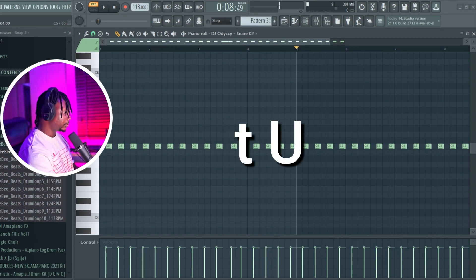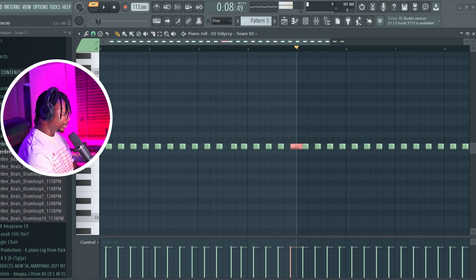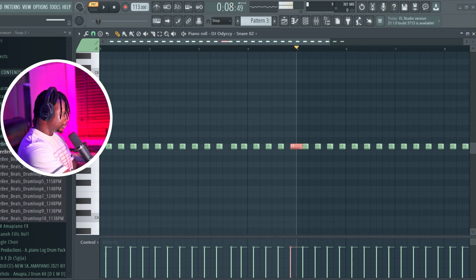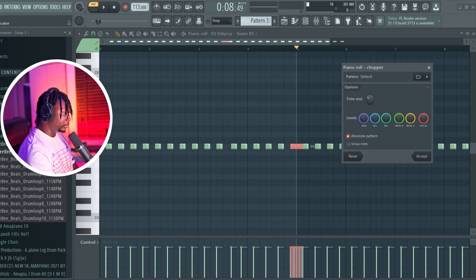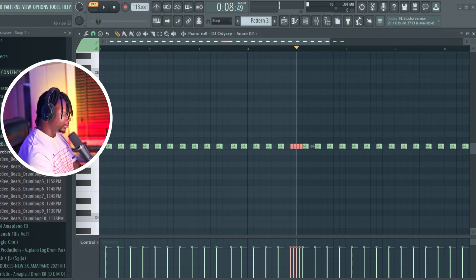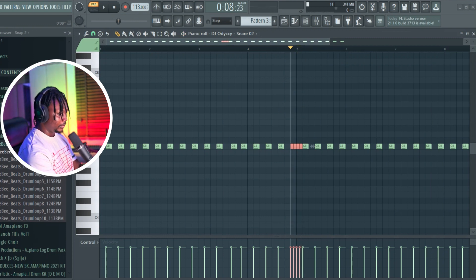The eighth one is Alt+U. For instance, if you have a note and you want to chop it up, just press Alt+U and it brings out the chopper tool, so you can chop it up as much as you want. And that's it.